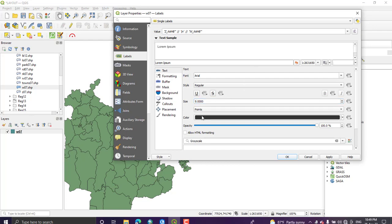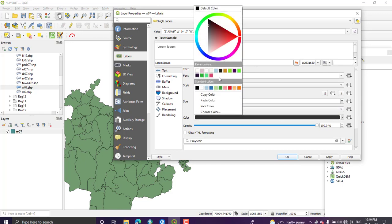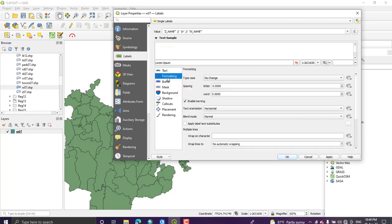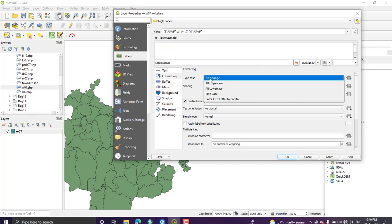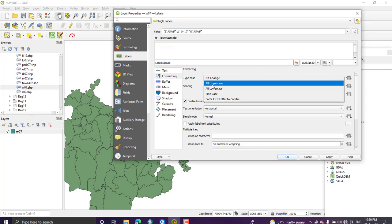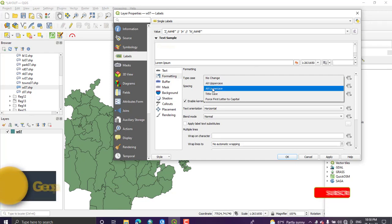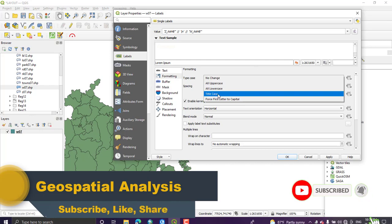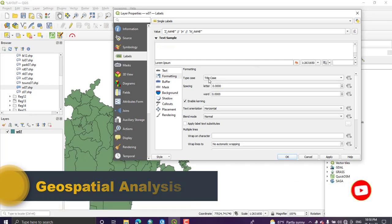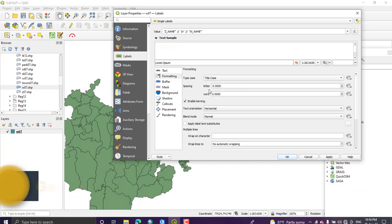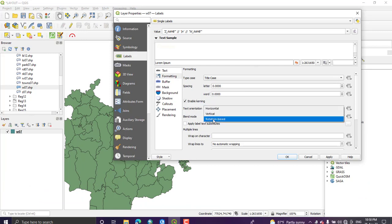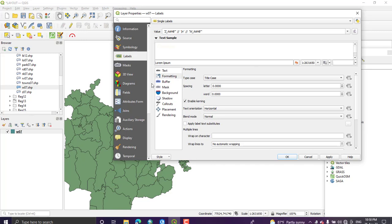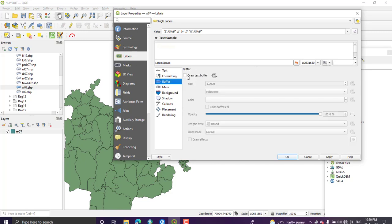Text color you can change, I'm using white. Next we can use formatting in order to change the type of the cases. Here are all uppercase or lowercase. I need to display the title case. Then text spacing you can also write, text orientation in horizontal or vertical orientation. In the buffering section you can use buffering of the text. Let me apply this one.